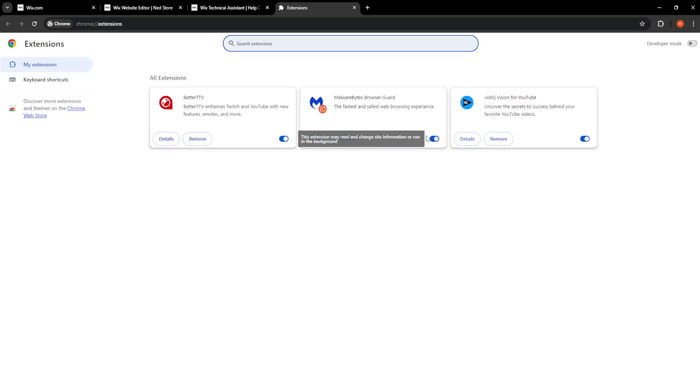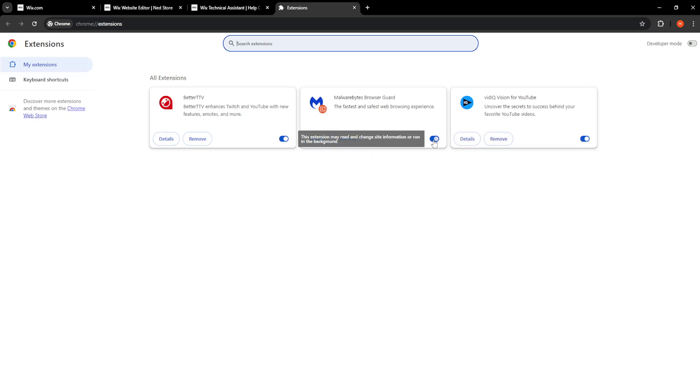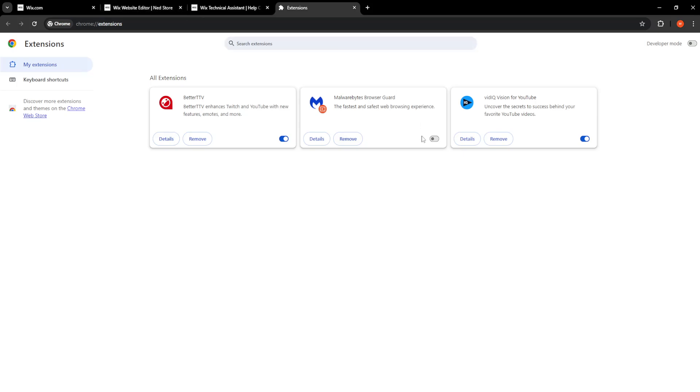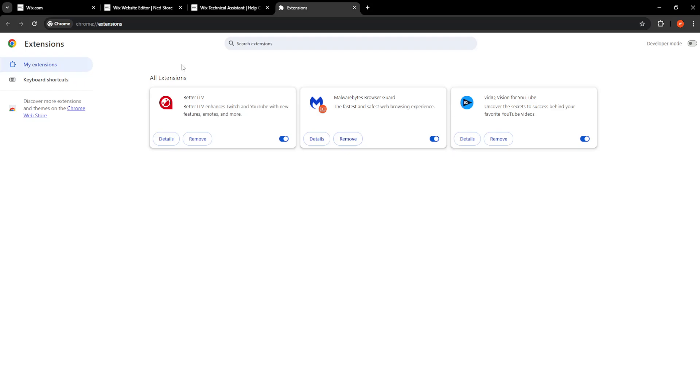You can just toggle the extension off and see if you can access your website. If you still can't do it, then you can toggle back on the extensions.